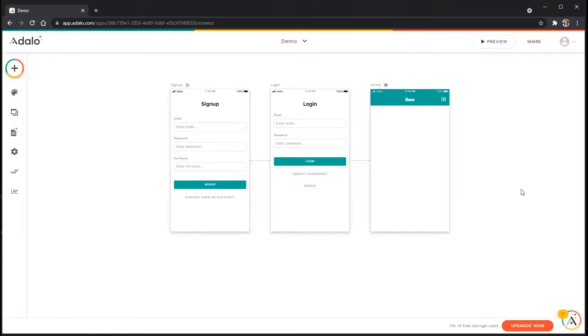In this walkthrough, we're going to look at how to add Lottie files to your app. Lottie files are basically looping or one-time animations that can really add to the look and feel of your app.